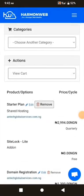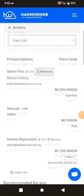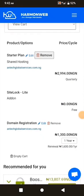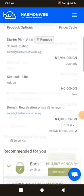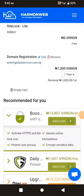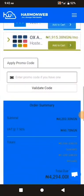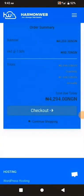The order summary shows: Startup Plan shared hosting at 2,994 Naira, and domain name registration at 1,003 Naira for one year. If I want to renew the domain after the year, renewal will cost 1,600 Naira. The total amount I'm paying is 4,294 Naira for both web hosting and domain name. I'll click on Checkout.